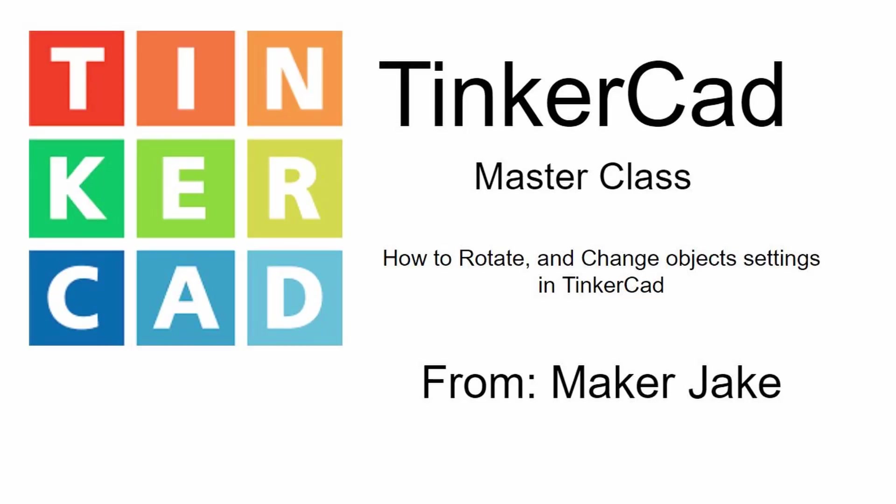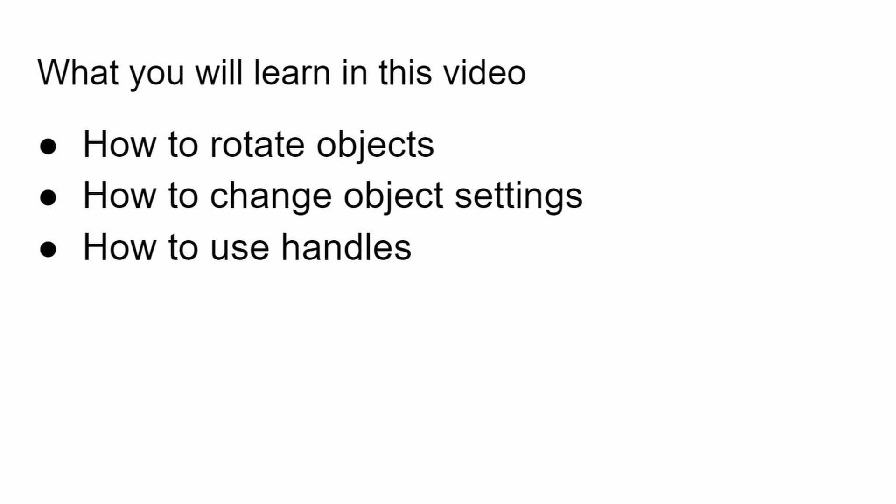Hey guys, welcome back to another episode of this Tinkercad Masterclass series. In this episode, we'll be going over how to rotate objects, how to change object settings, and how to use handles.